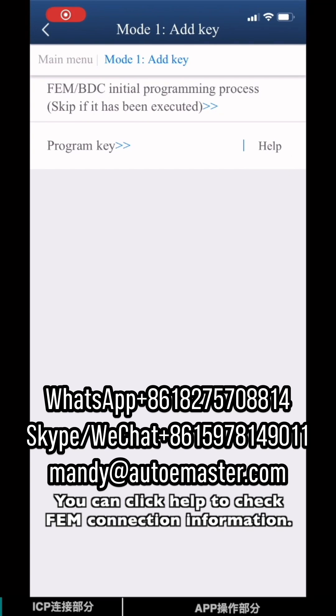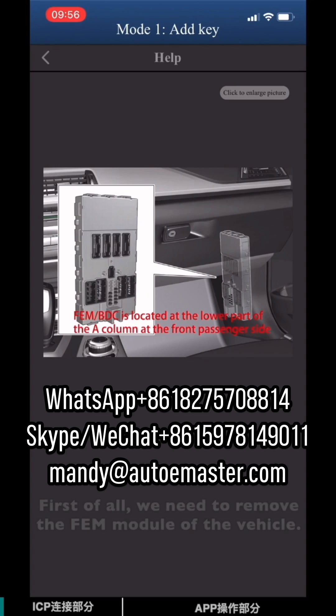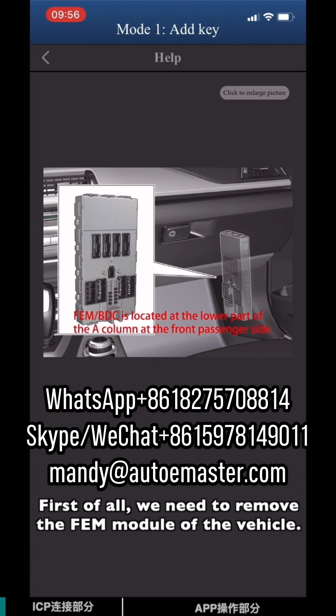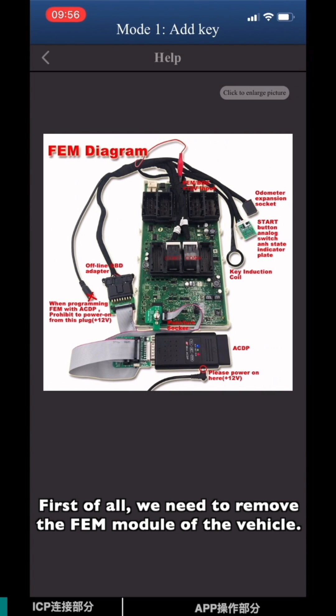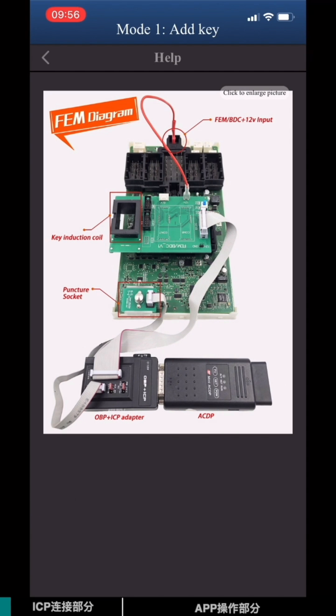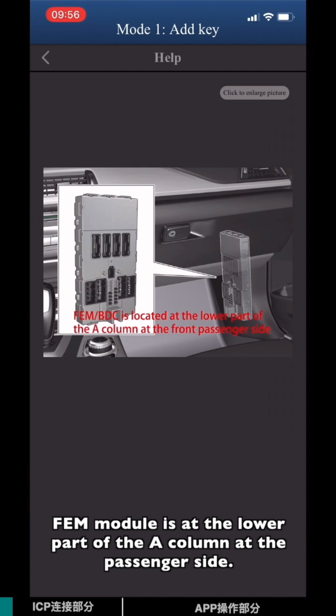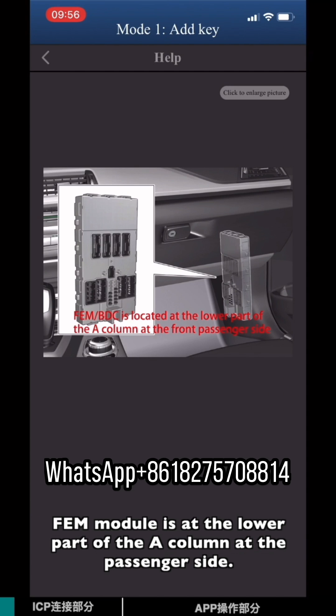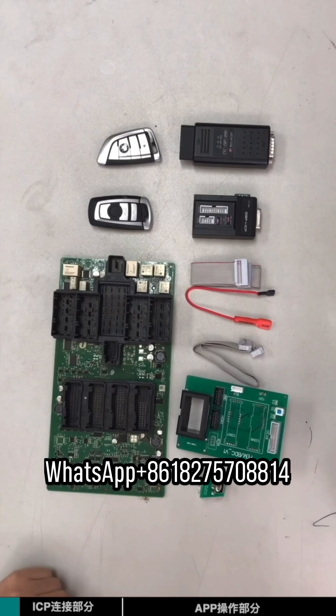Let's check EVEN connection information. First of all, we need to remove the EVEN module of the vehicle. The EVEN module is on the lower part of the B column on the passenger side.